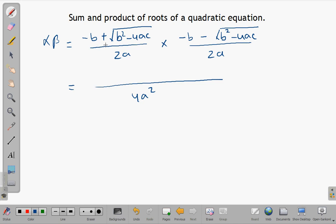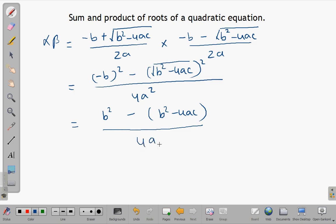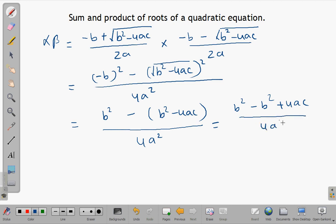The numerator is of the form (a plus b)(a minus b). So that gives us negative b squared minus the square root of b squared minus 4ac, squared. Expanding this gives b squared minus b squared plus 4ac over 4a squared. The b squared terms cancel out, leaving 4ac over 4a squared.